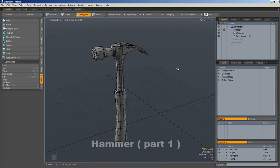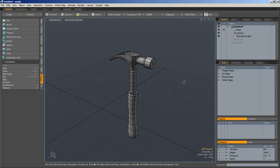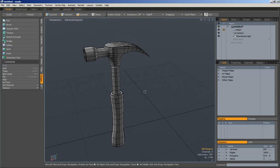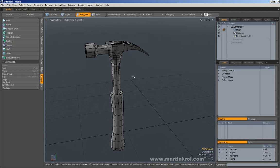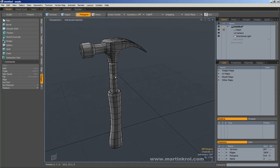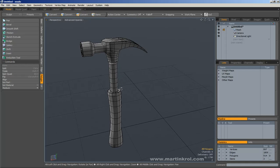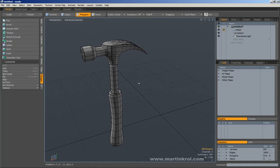I thought it would take a little bit of time to create a hammer tool. The reason I decided on creating something like this is because it will let me show off a few tools that I wanted to go over. At the same time, it will allow me to show a slightly different method of modeling than what I've been using up until now.